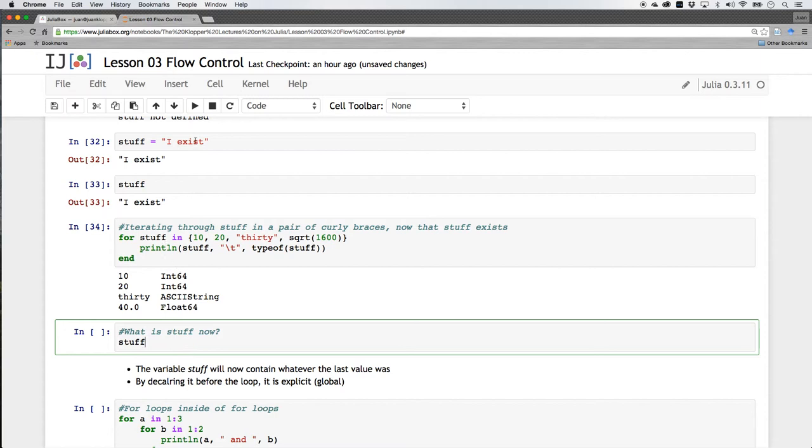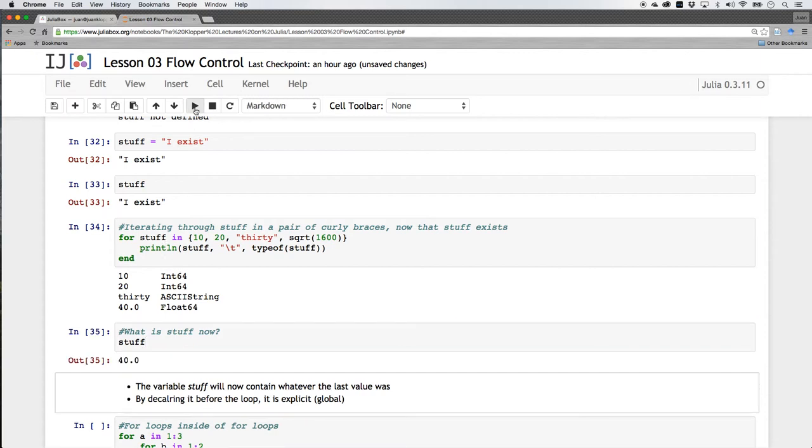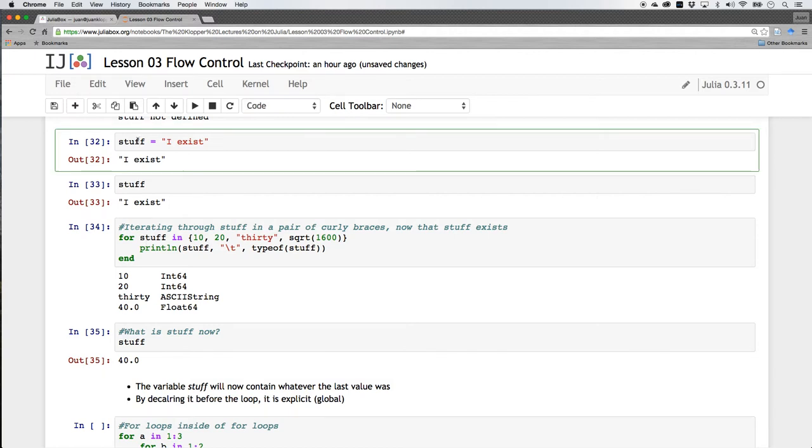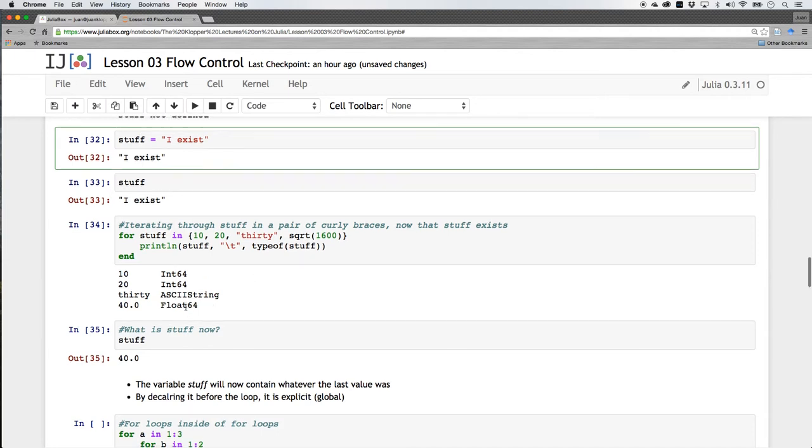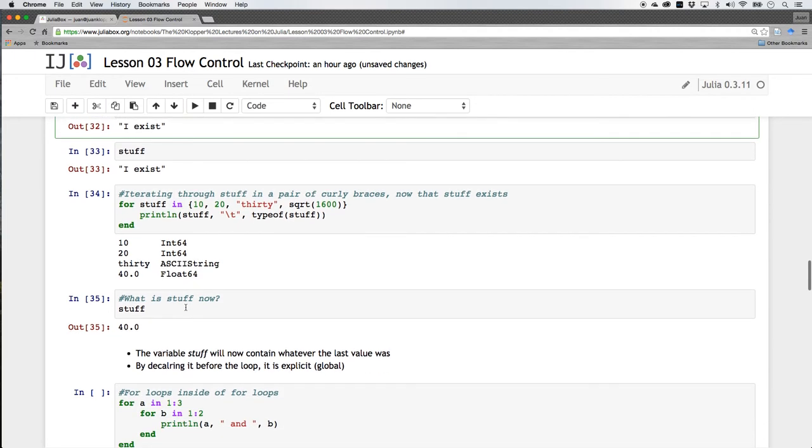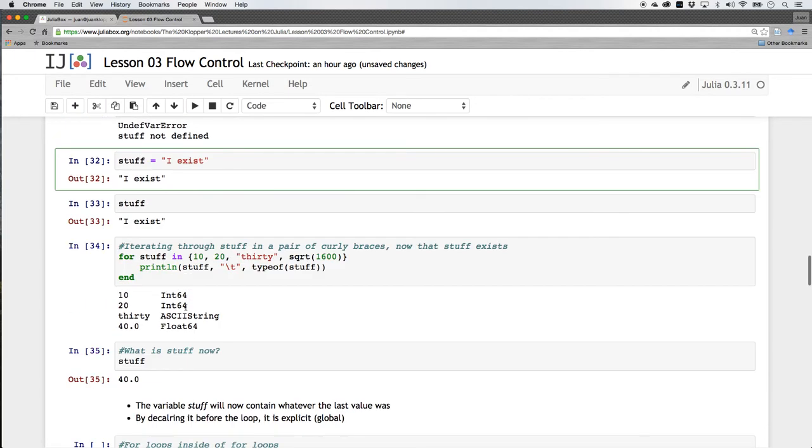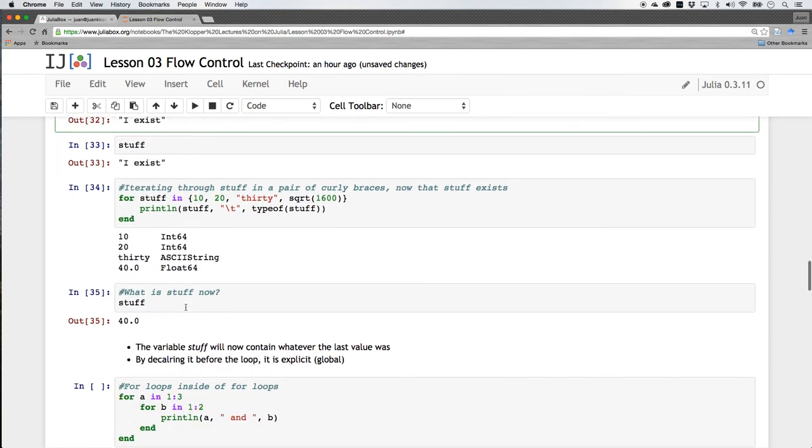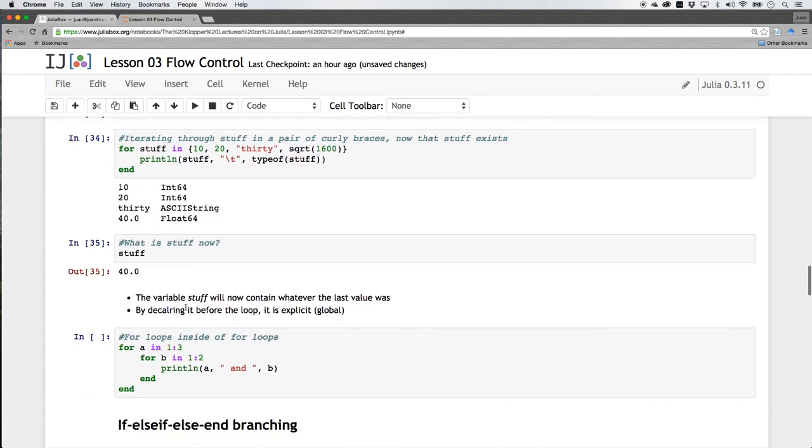Because it existed before, it has a scope that lives outside of it. Its scope is I exist outside of this for loop. It is an explicit variable. It was explicitly created before this for loop. And now if inside of a for loop its value changes as it does. First it was I exist, then it was 10, then it was 20, then it was 30, then it was the square root of 1600. It will keep the last value that it had as it should. So that is just the scope of a variable inside of a for loop.